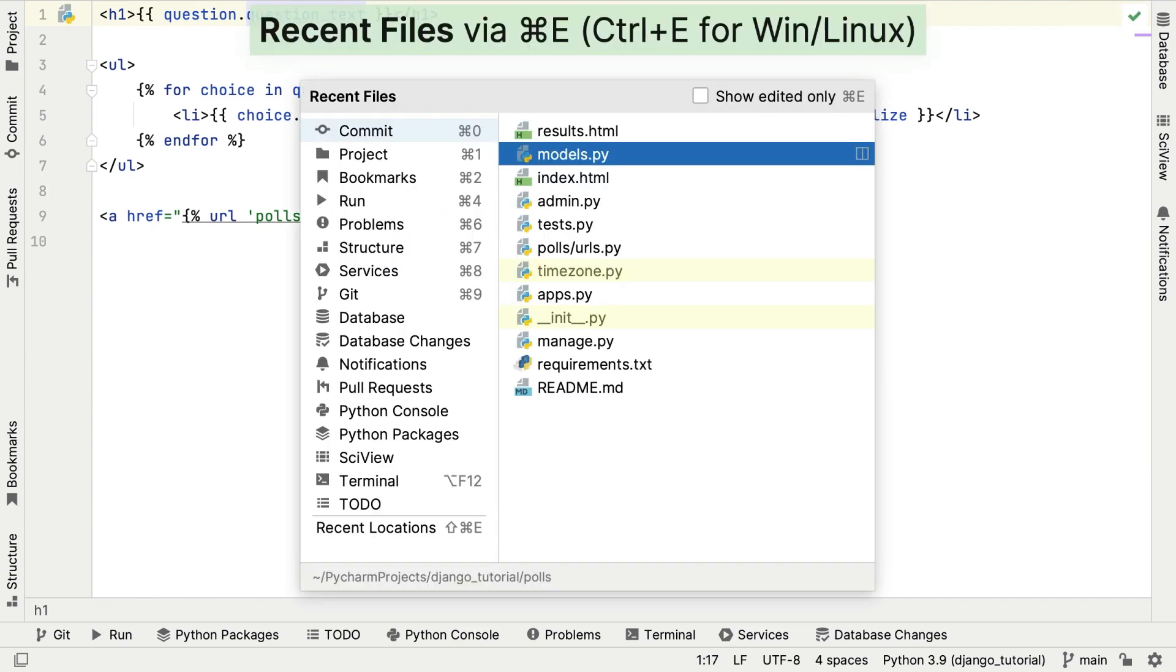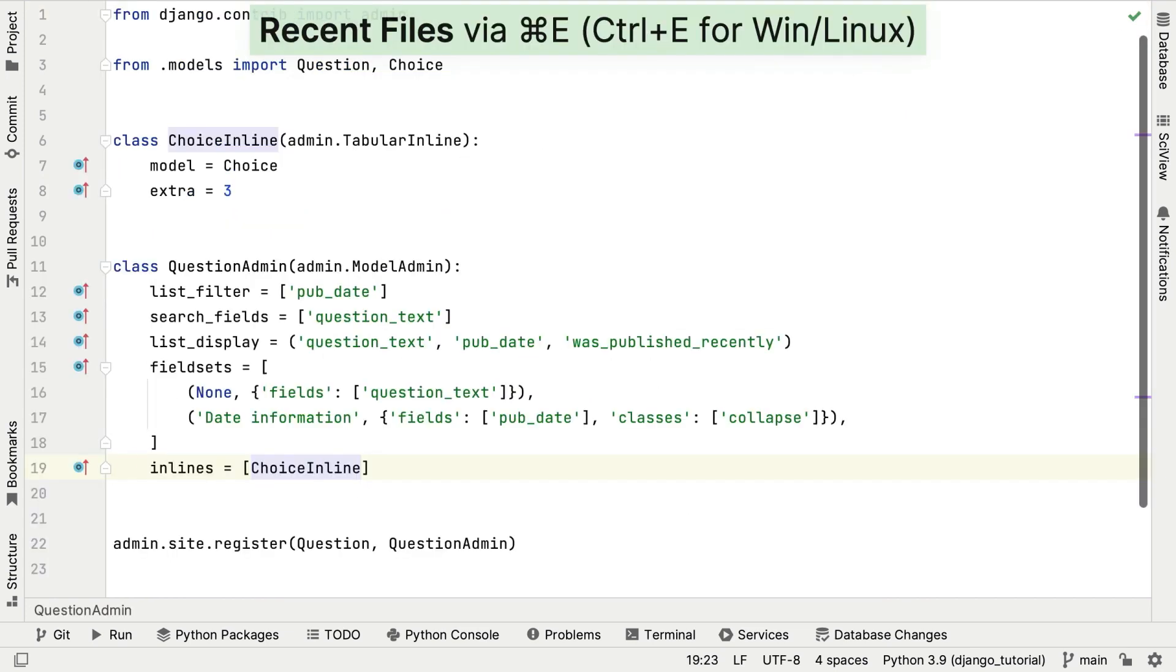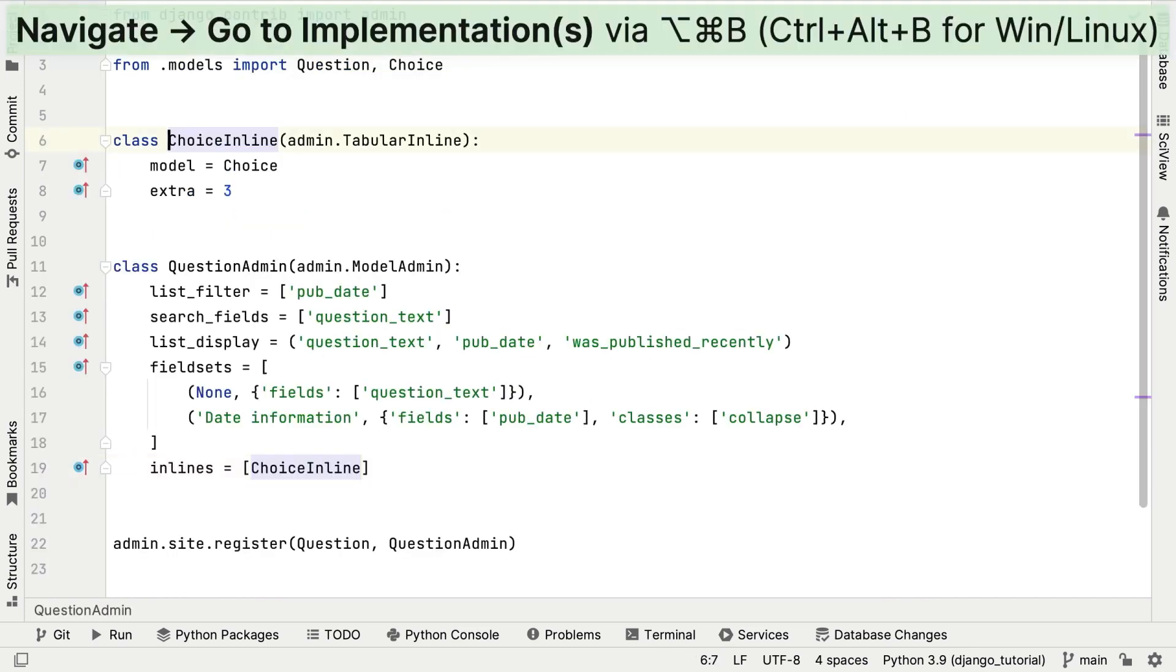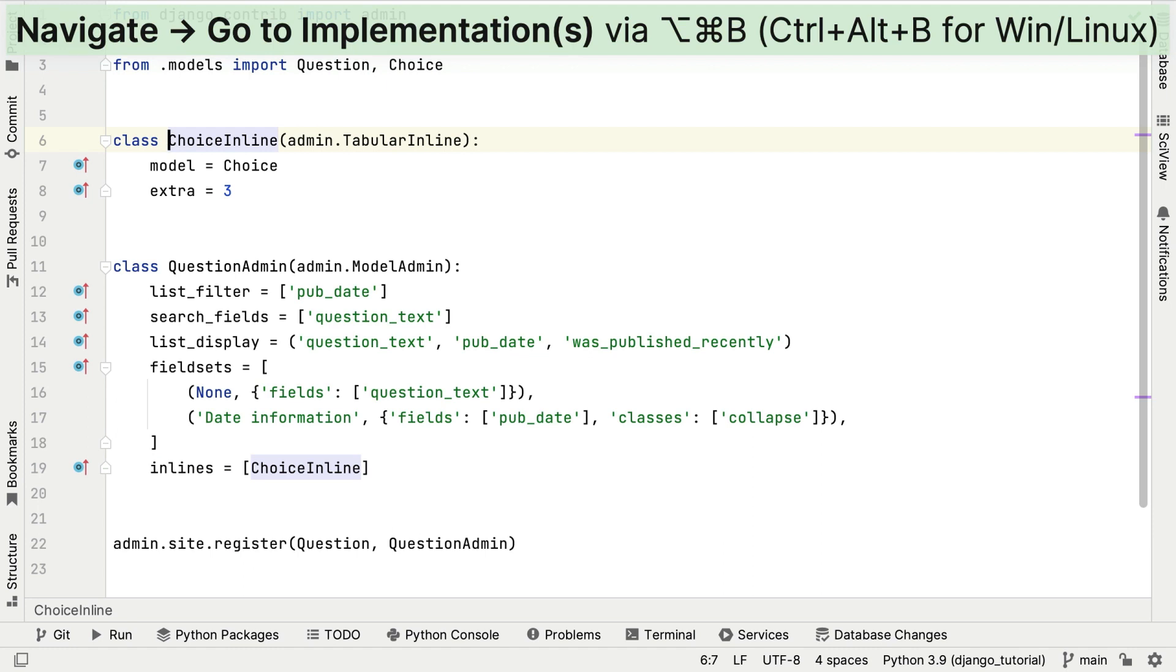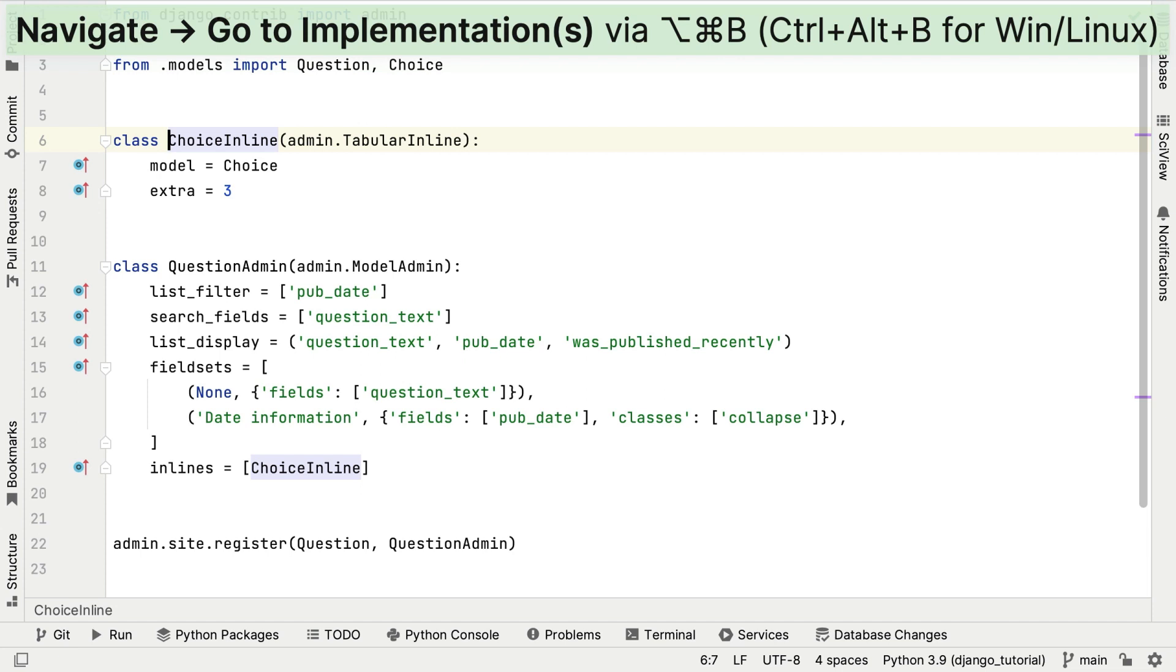Another way to navigate your code is with GoToImplementation, which is Command, Option and B or Control, Alt and B. As you've probably guessed, this takes you to the implementations. In our example, the implementation for ChoiceInline is just further up in this class.